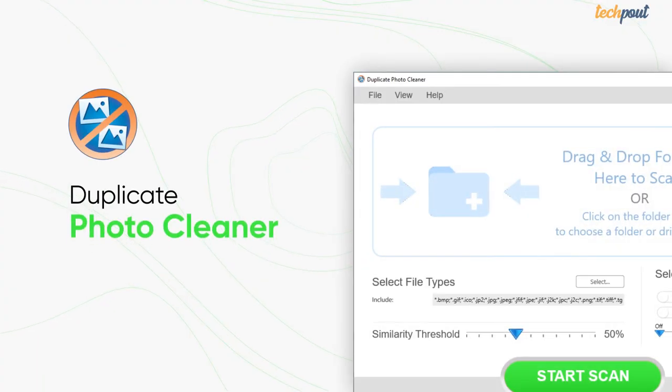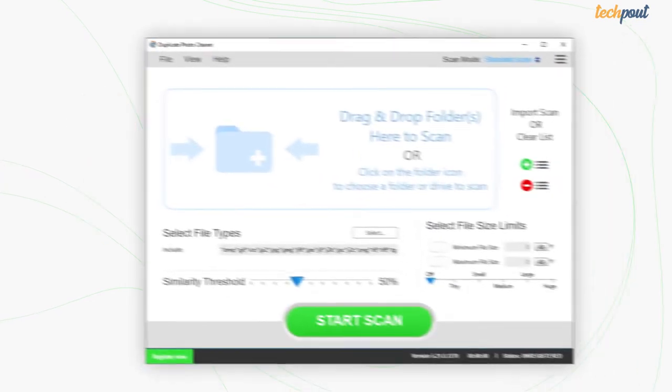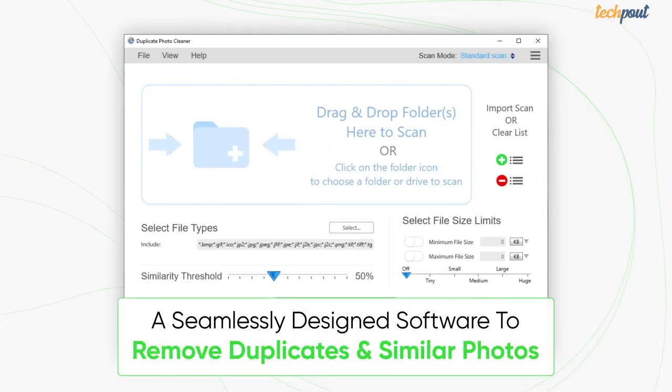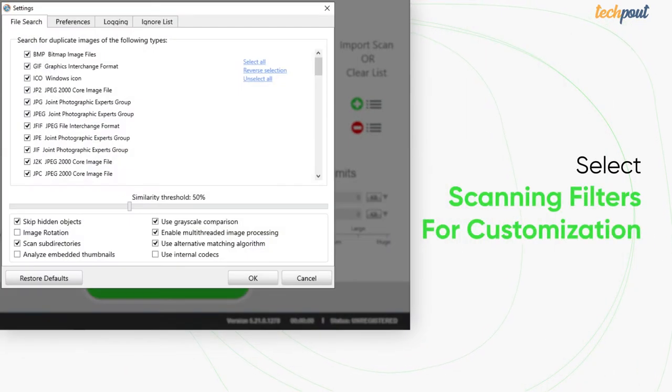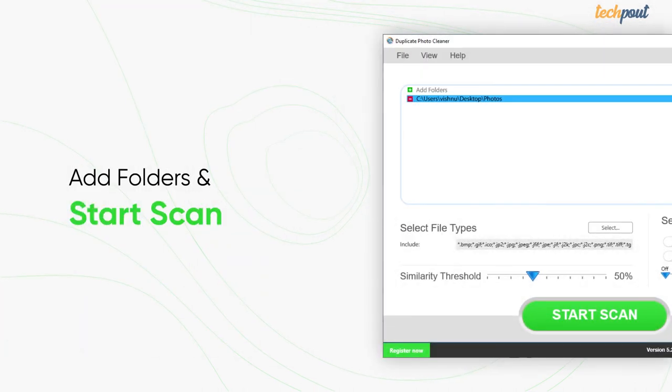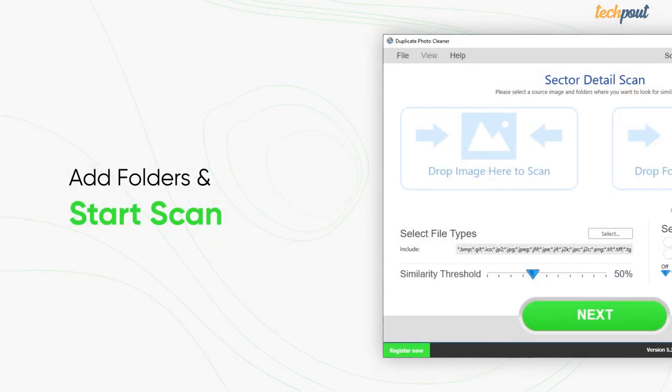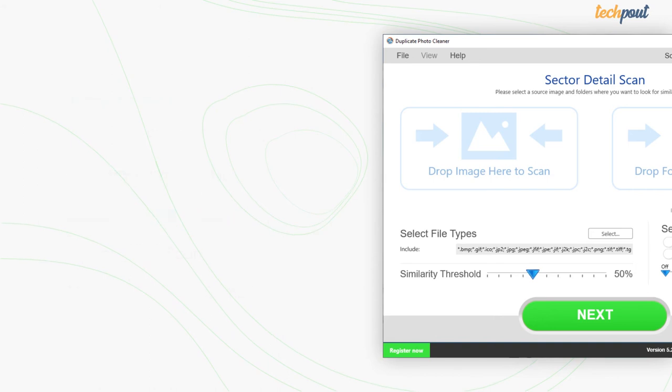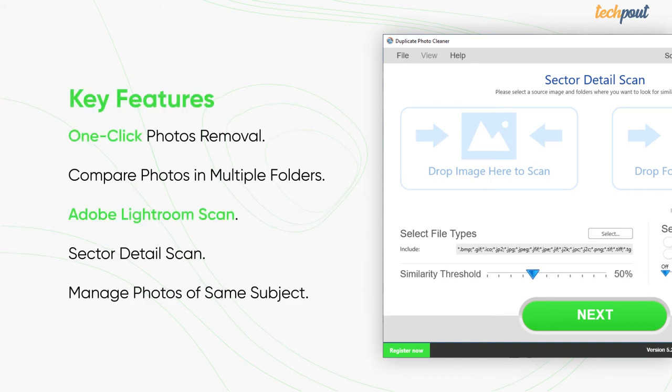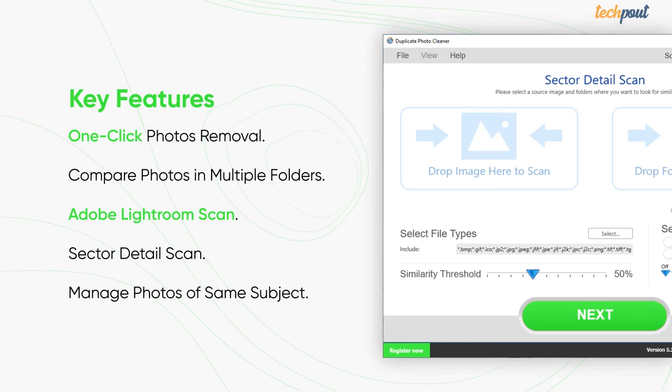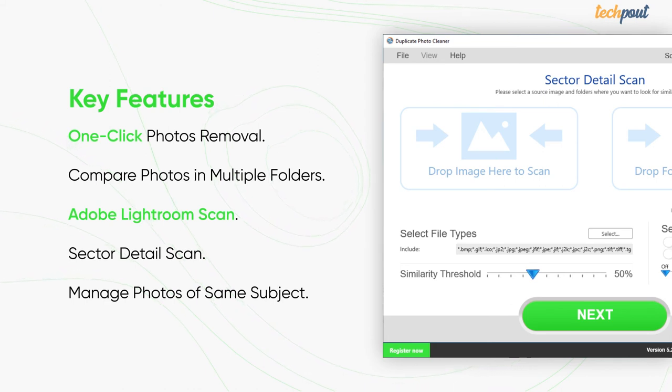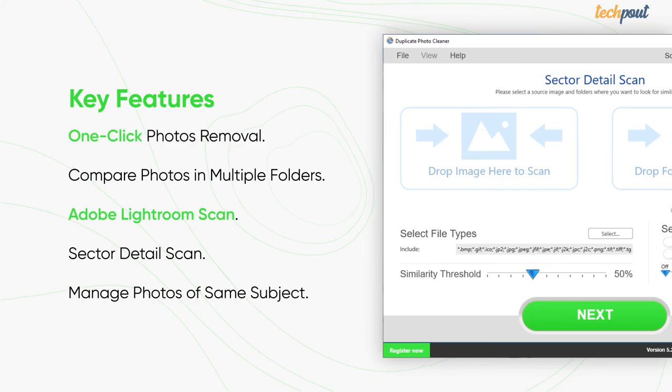Last but not the least, Duplicate Photo Cleaner is a seamlessly designed software to remove exact and similar looking images. To use it, you just need to set your scanning preferences and launch the scan after adding a folder containing your photos to the scan area. The top features of Duplicate Photo Cleaner are one-click photos removal, compare photos in multiple folders, Adobe Lightroom scan, sector detail scan, and manage photos of the same subject.